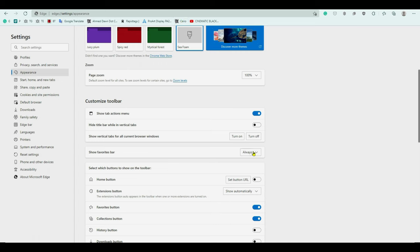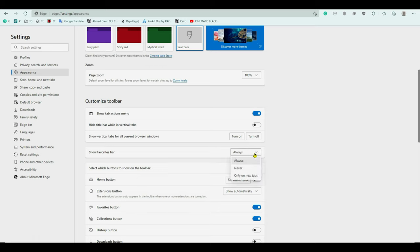But if you click on it then you're going to see that there are three options. Never means this just will disappear. So for example, if I choose never, then you can see that the bar is gone.